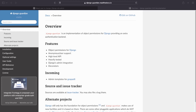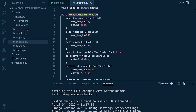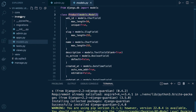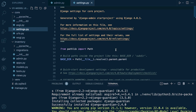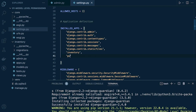To implement object permissions we're going to be using Django Guardian — there are some other packages that offer similar tools, but here we'll use Django Guardian. First, we just need to install it: pip install django-guardian. Once that's done, go into your settings file and add it to the installed apps — that's just 'guardian'.